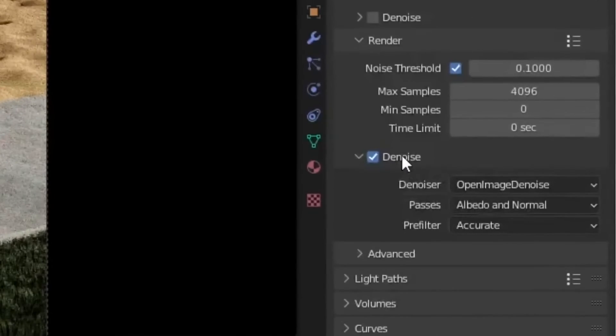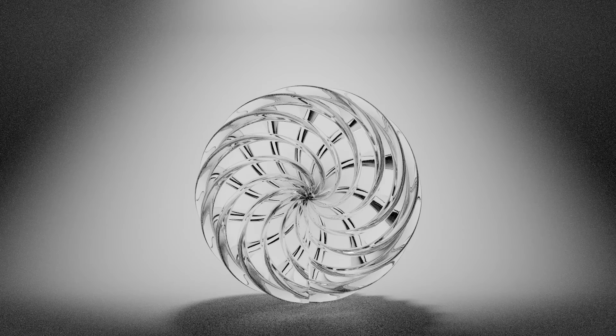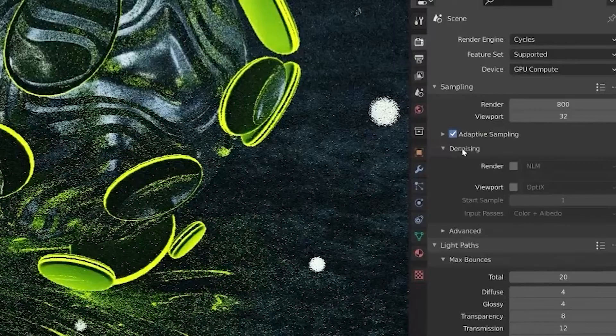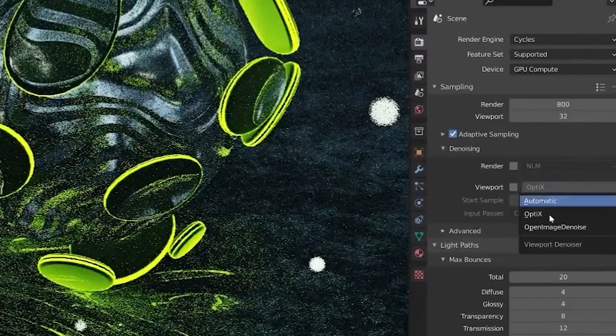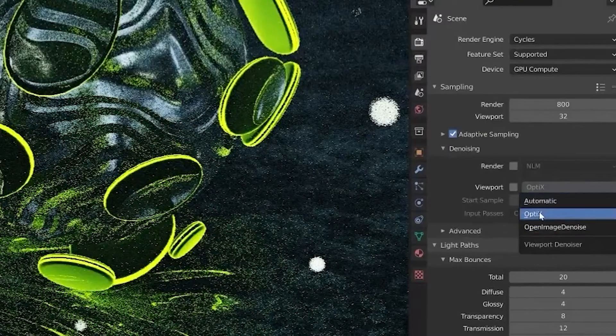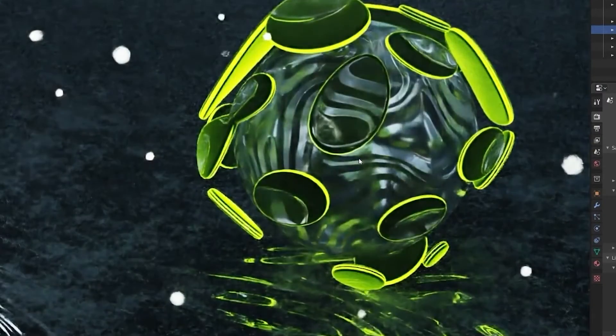Open Image Denoiser produces much more accurate results while Optics is generally faster but can produce some artifacts.